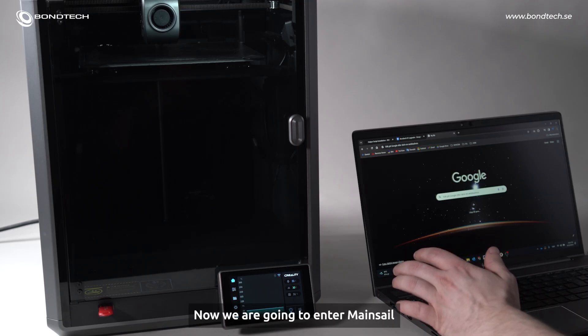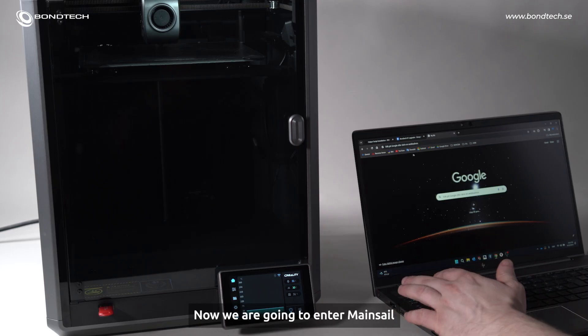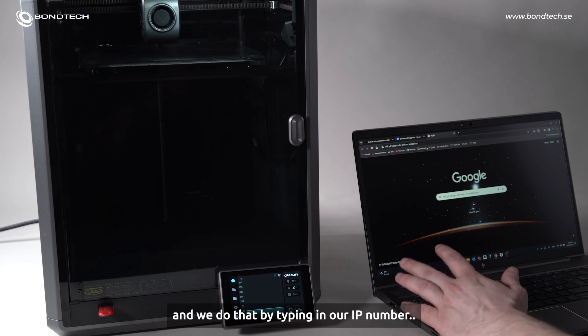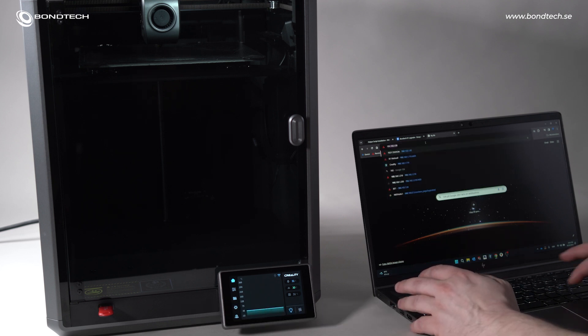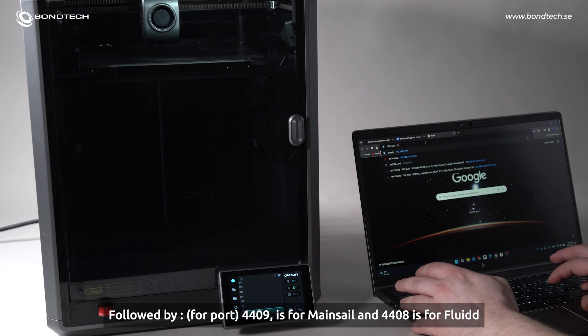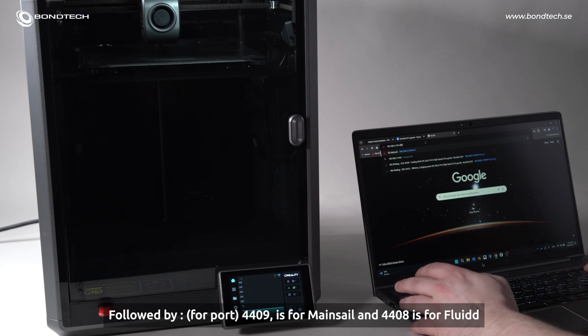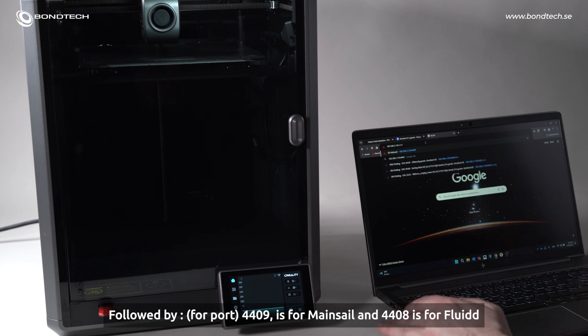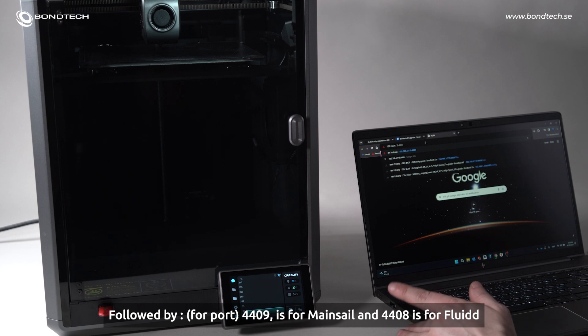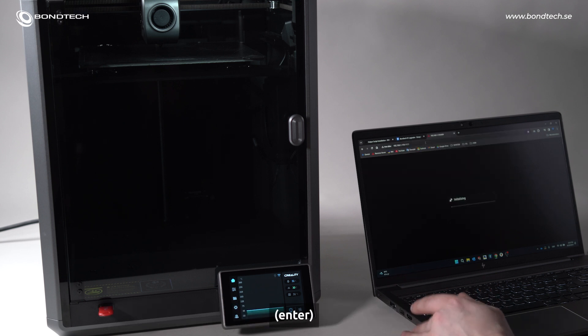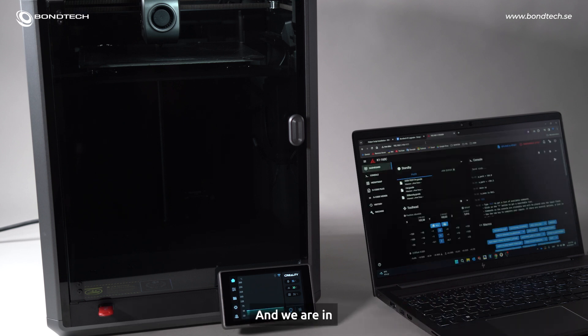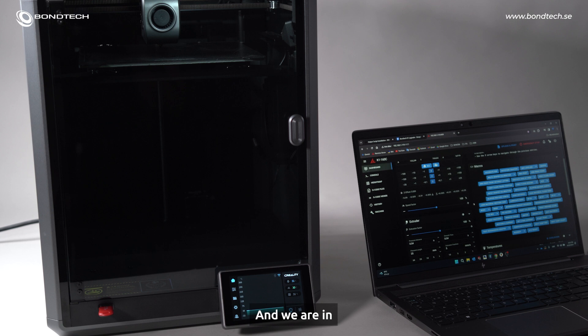So, now we are going to enter Mainsail. And we are doing it by typing in your IP number. Followed by colon, 4409 is for Mainsail and 4408 is for Fluidd. Enter. And we are in.